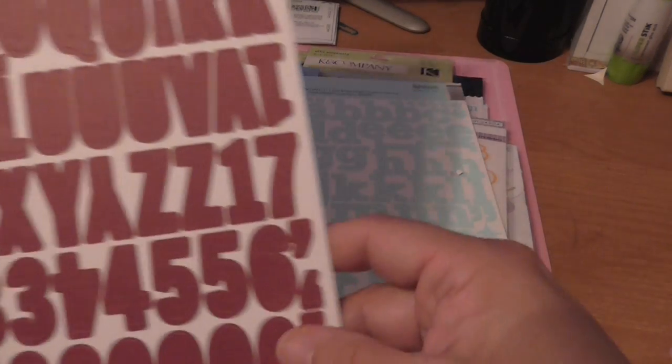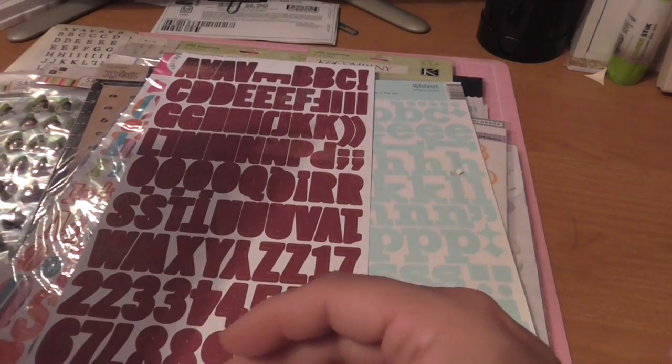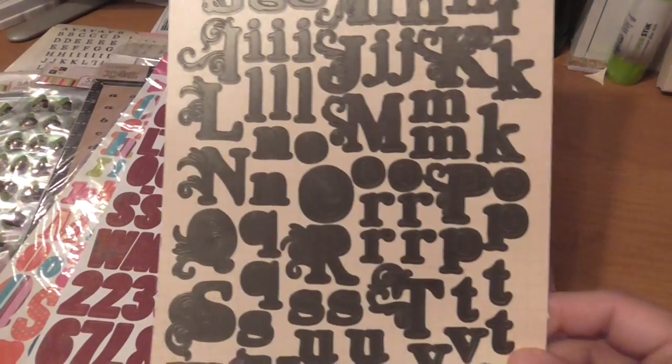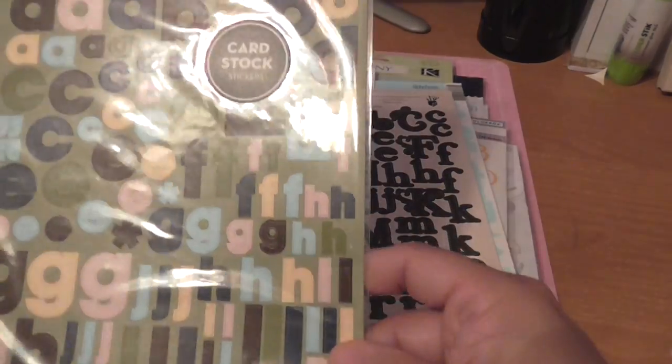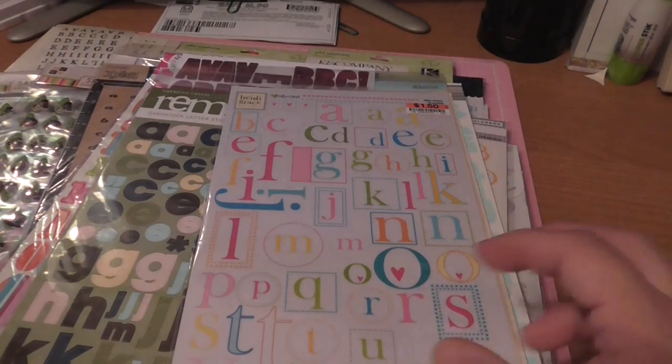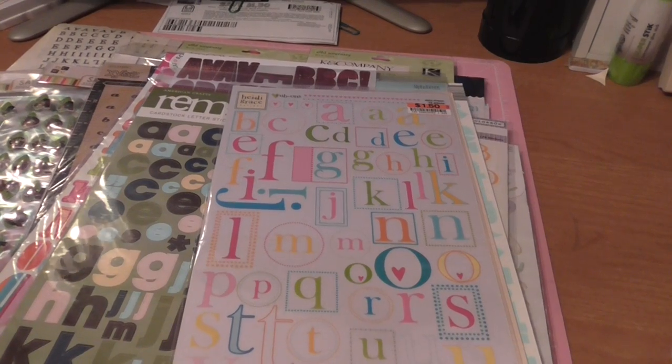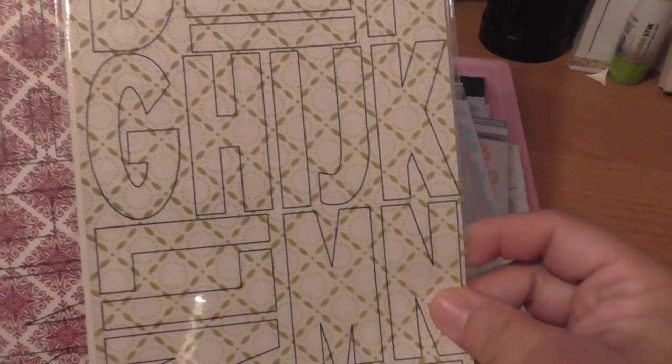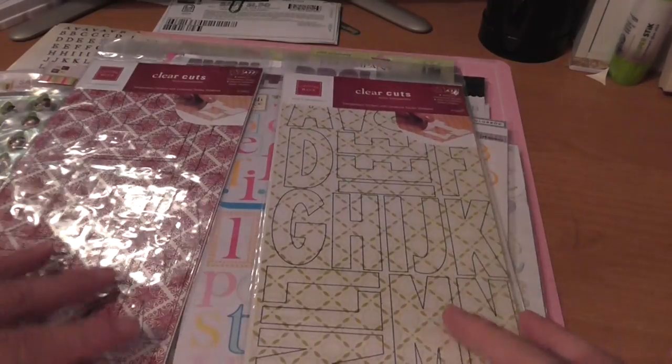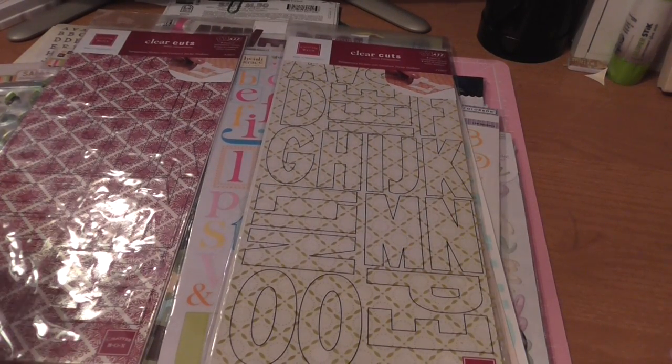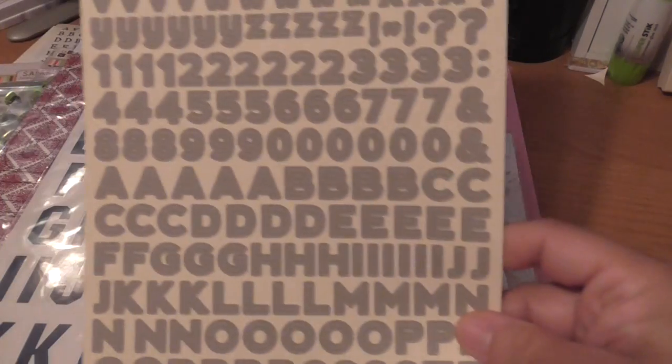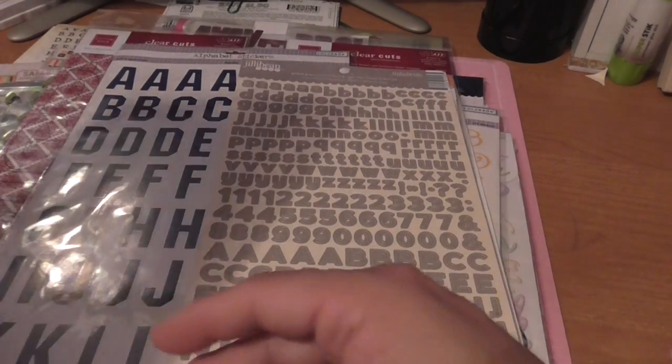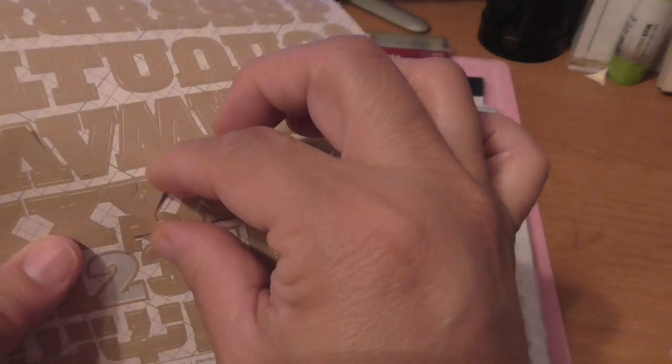These are rub-ons from K and Company, American Crafts, Scrappy Cat, these are Jelly Bean, Basic Grey. Who are these from? Fancy Pants, American Crafts, Heidi Grace.